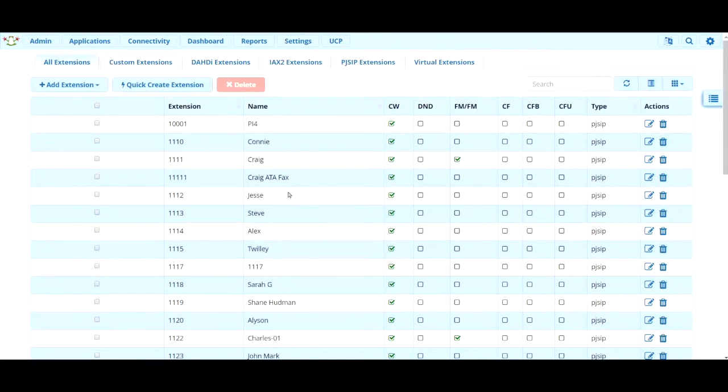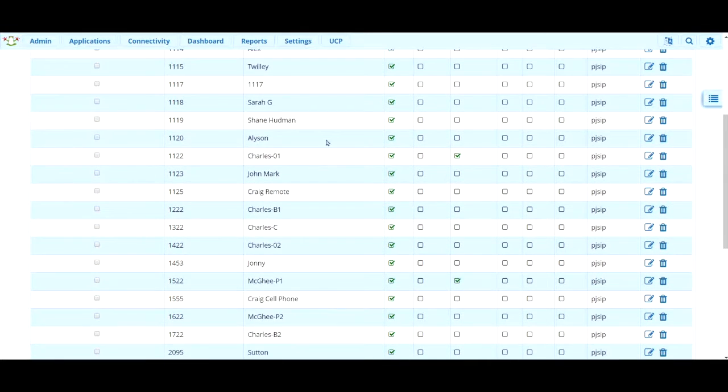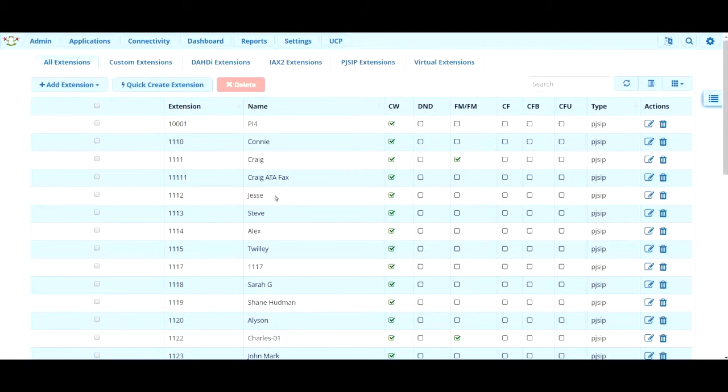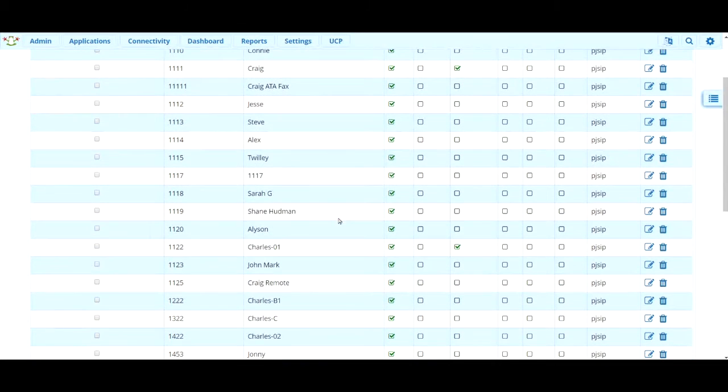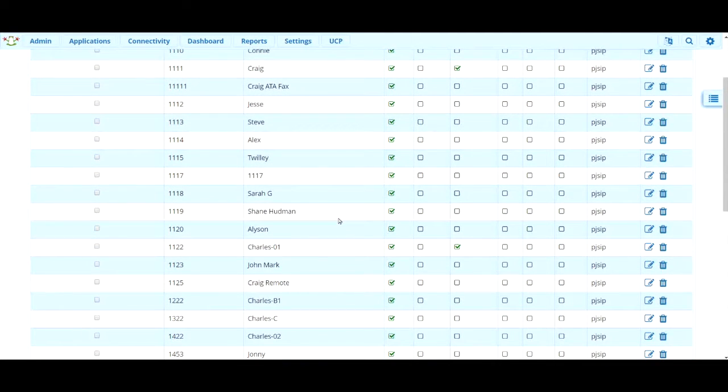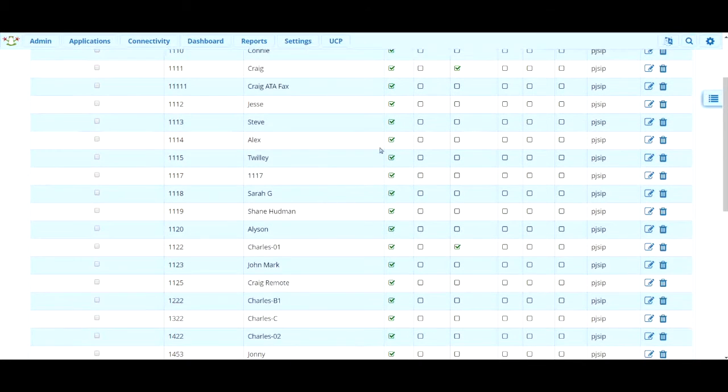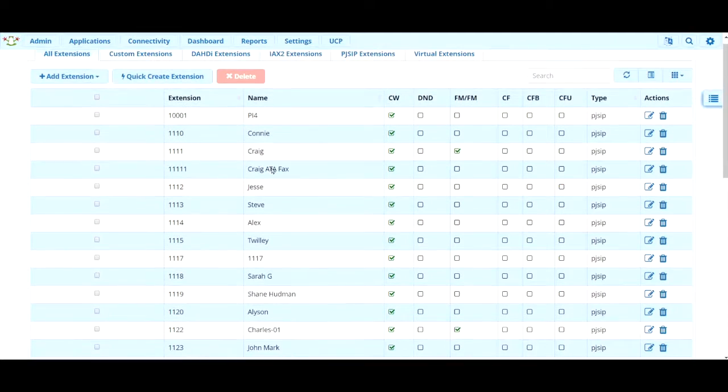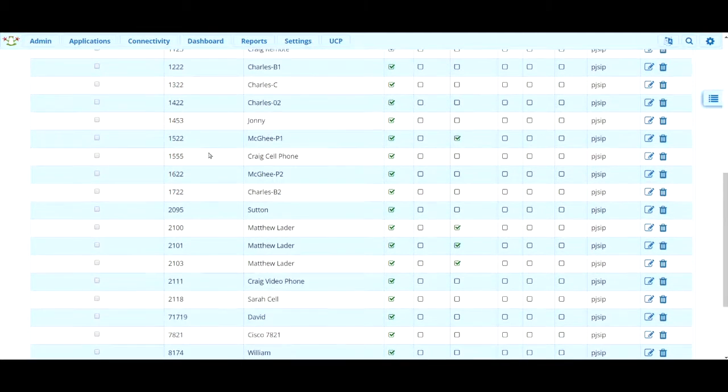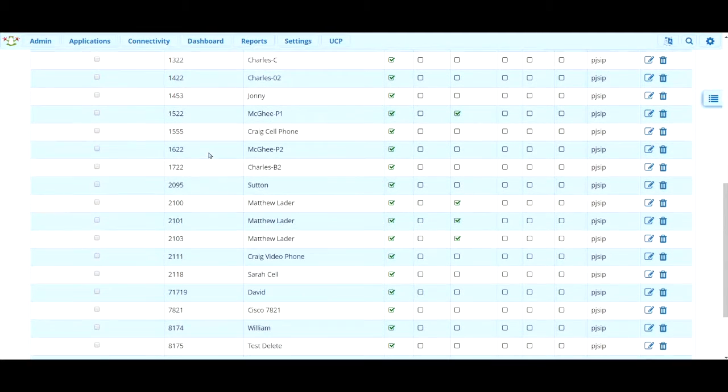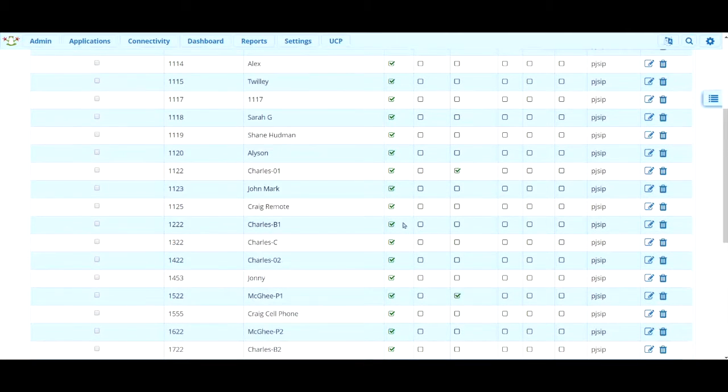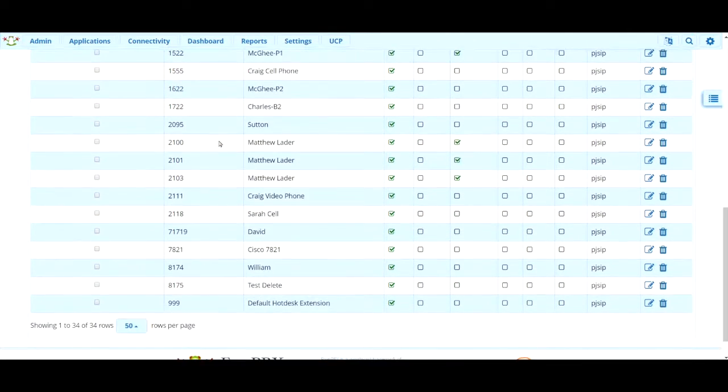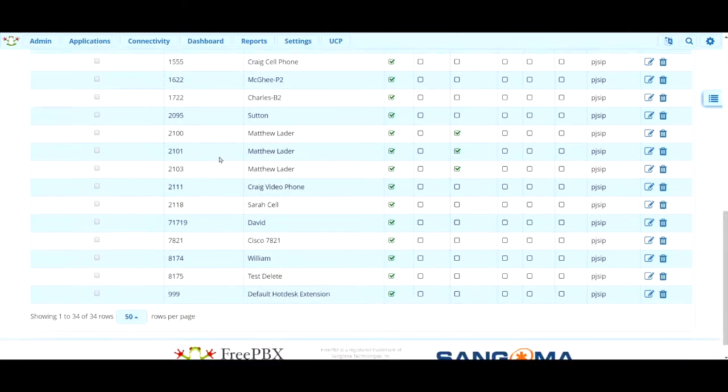I will say this, some systems such as school systems have multiple schools living on the same server. So maybe you have a high school, a middle school, and two elementary schools and maybe they're all right here. So maybe the high school extensions are 1,000, maybe the middle school extensions are 2,000, that sort of thing. That's just something to be aware of as you're looking at all the extensions.